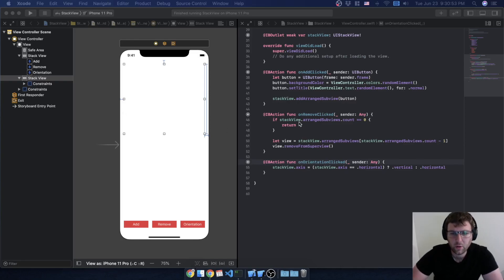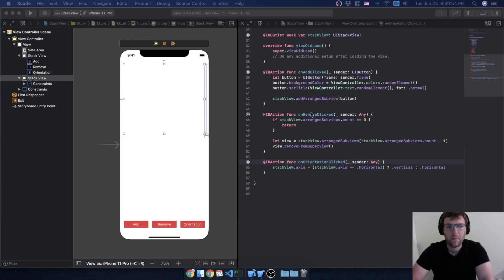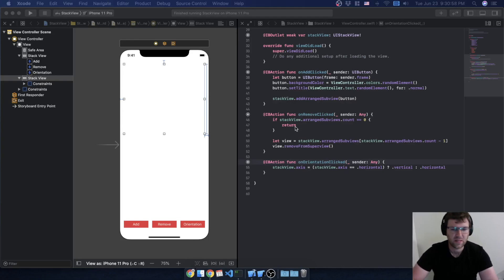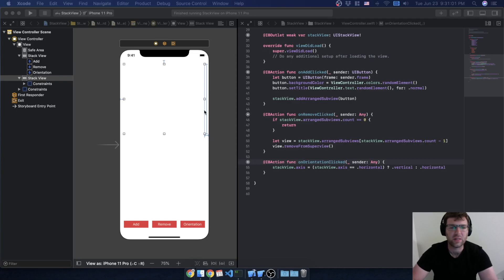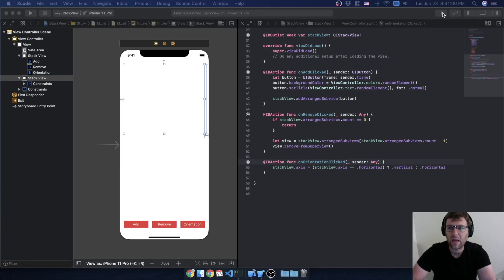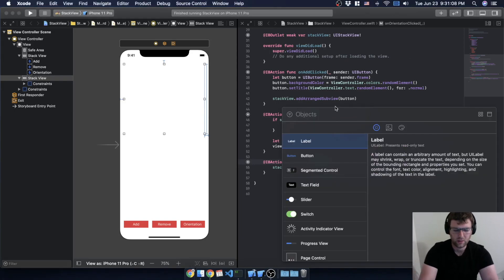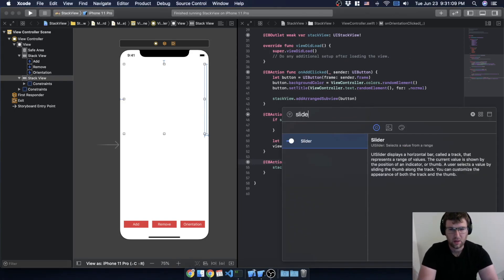In that last video we learned how to remove items from the stack view and how to change the orientation at runtime. Now we're going to play around with the spacing a little bit more, so I'm going to add a new object — I'm going to add a slider.